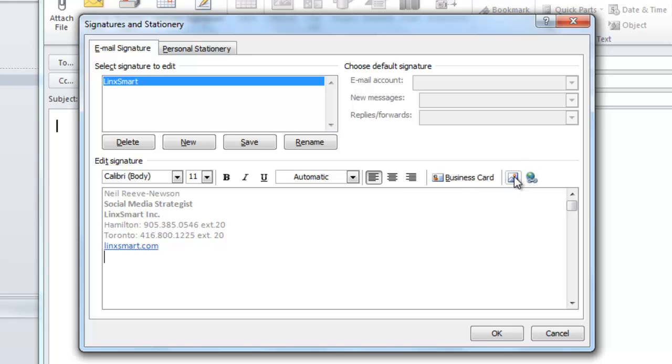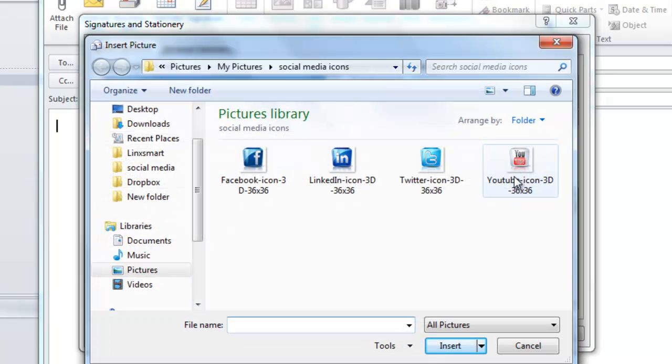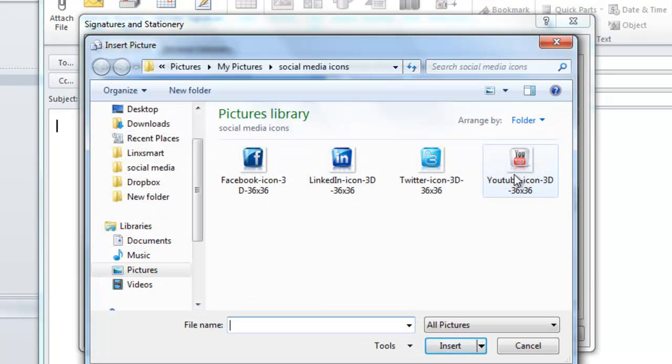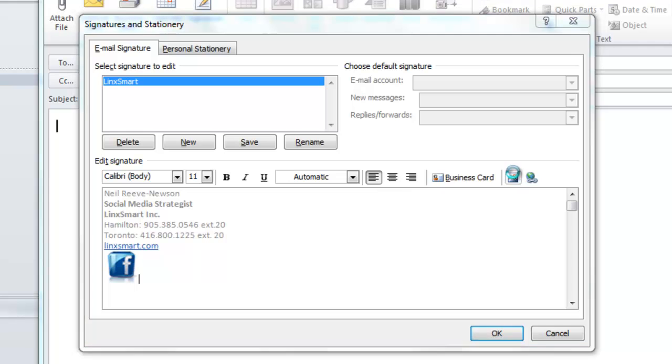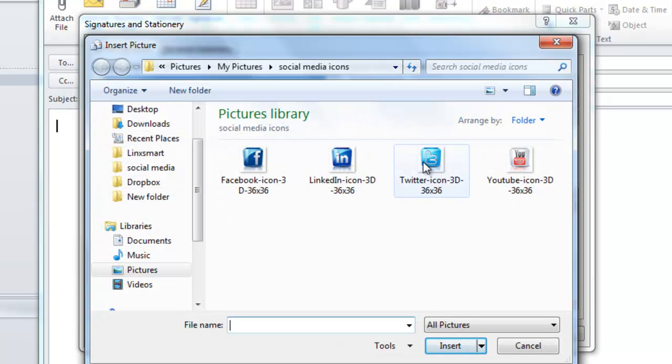Now click the Insert Image icon and the window should pop up where you can choose the first image you'd like to insert. Choose Facebook, and let's add Twitter as well.